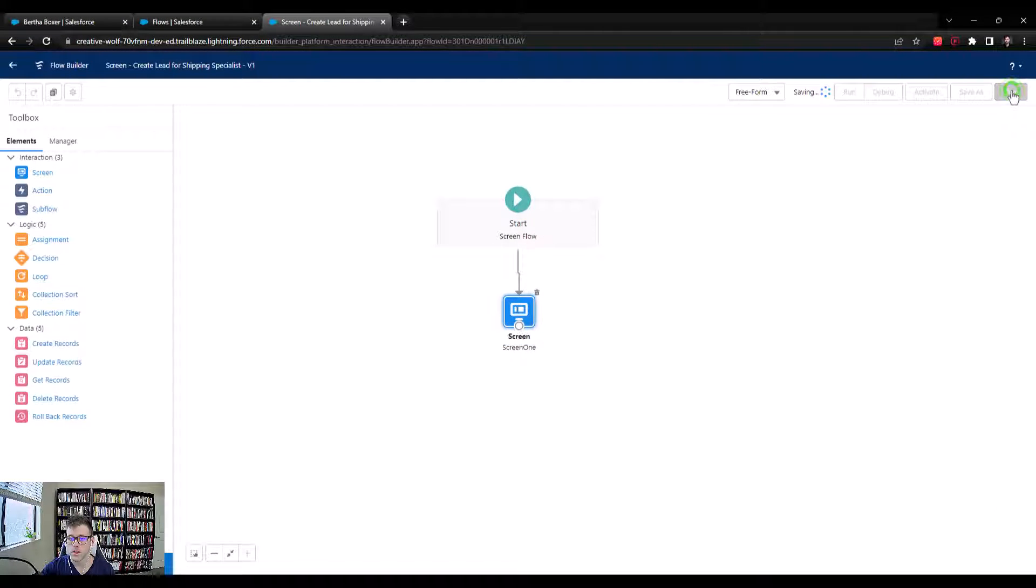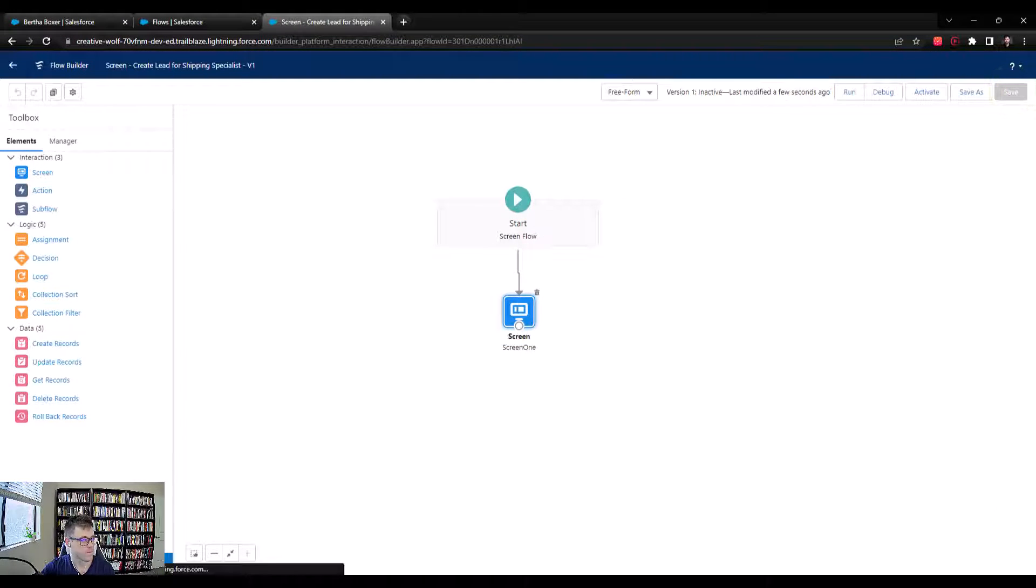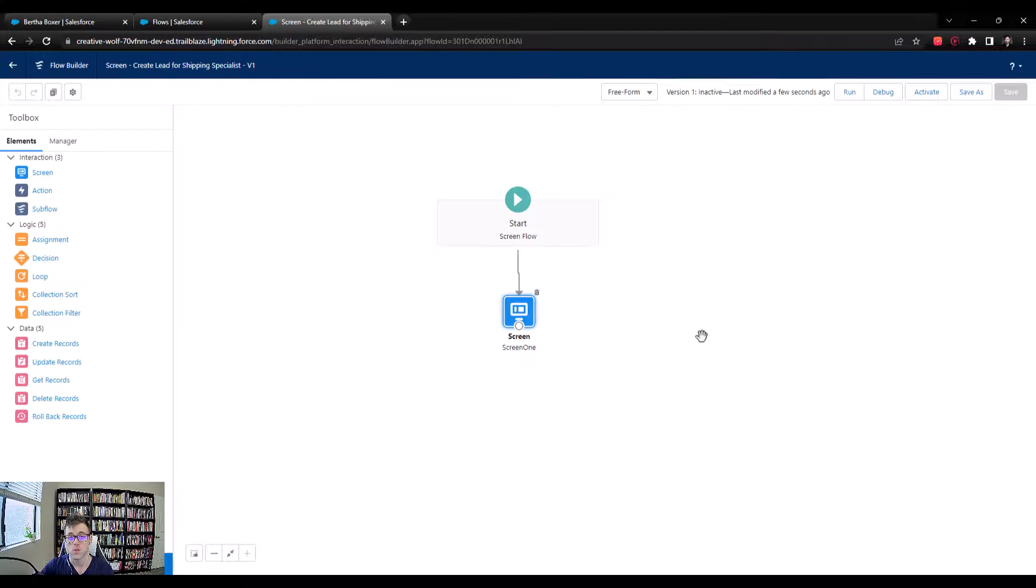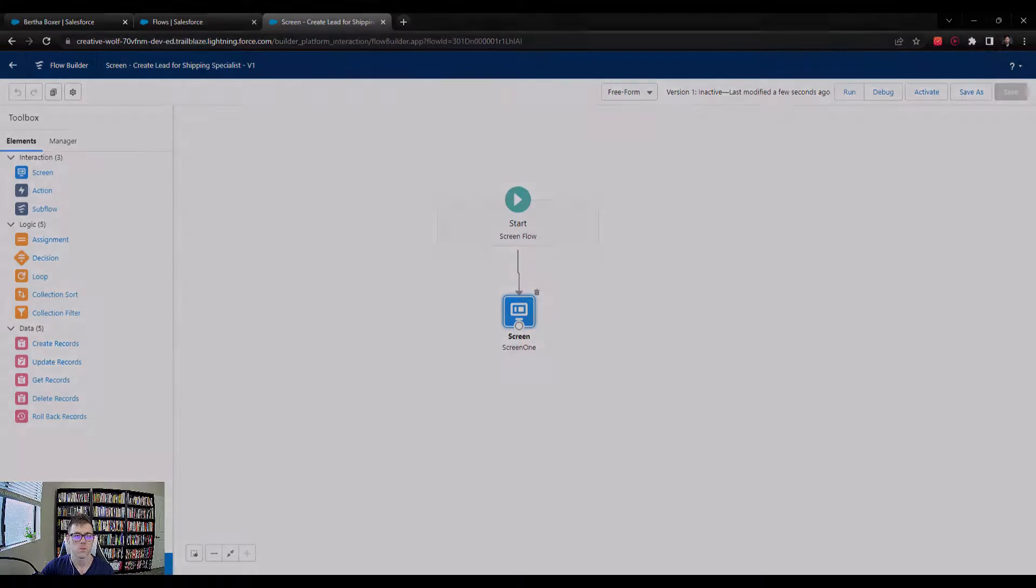Let's press done and press save. We can end the video there. In the next video, we'll take these inputs - the name, phone, and email - and we'll try to create a lead record inside Salesforce.